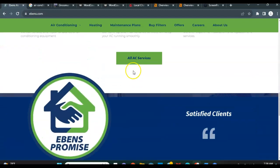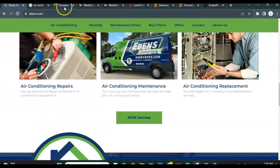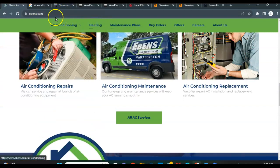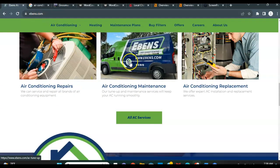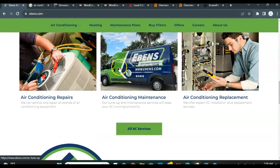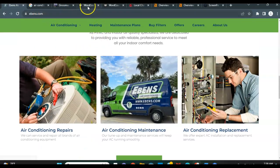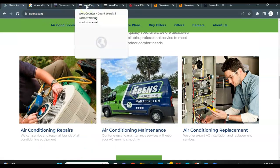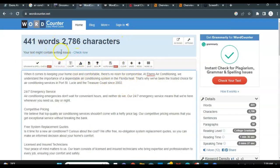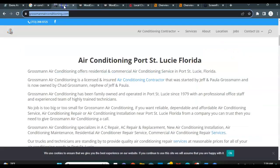So I compared you guys to Grossman Electric, and I just want to show you one thing. As I mentioned the content, I put your website front homepage into a keyword counter. Right now you guys are only at about 441 words.